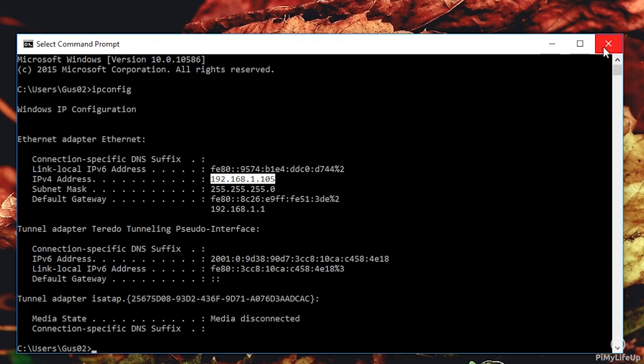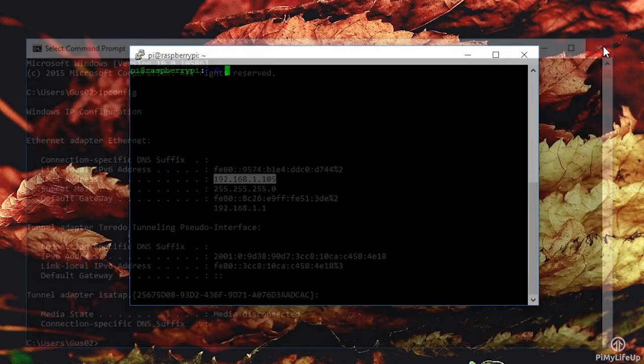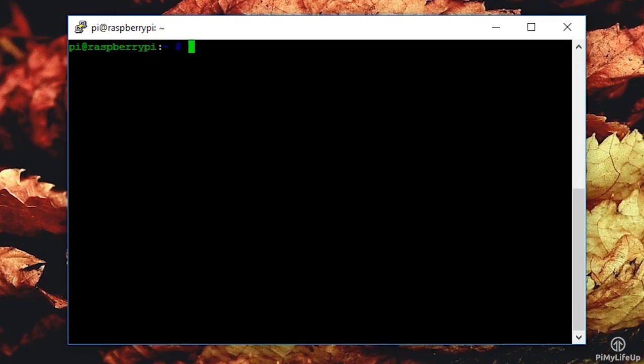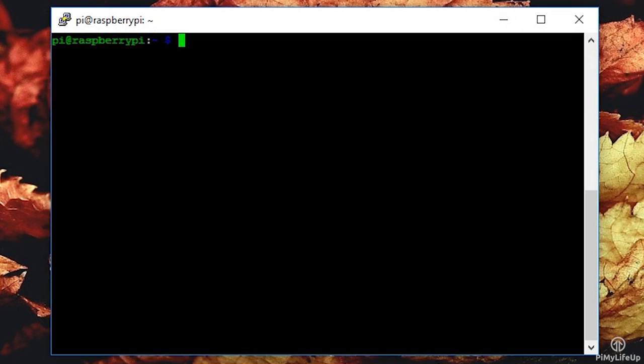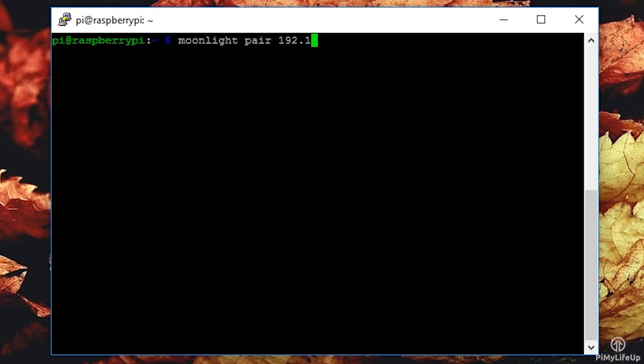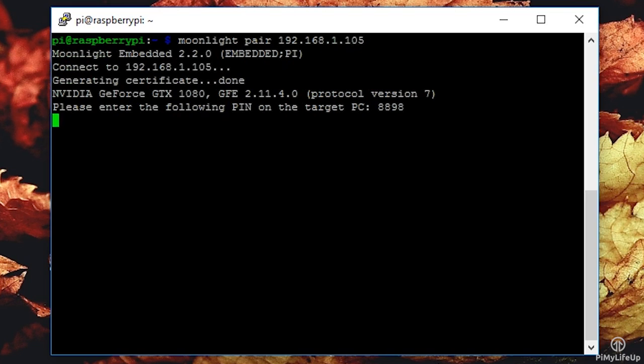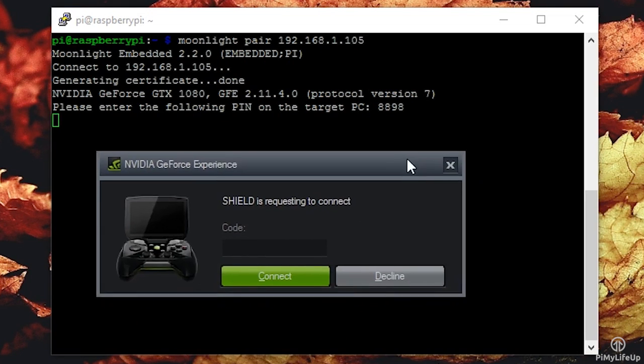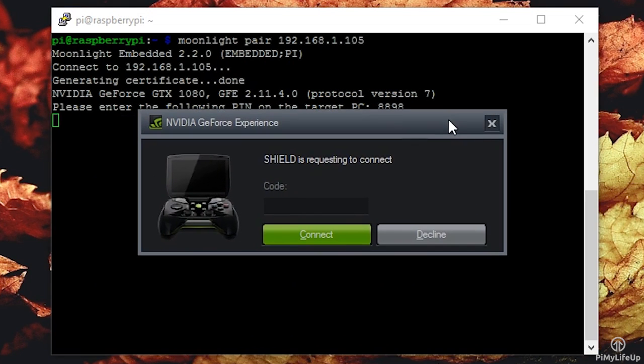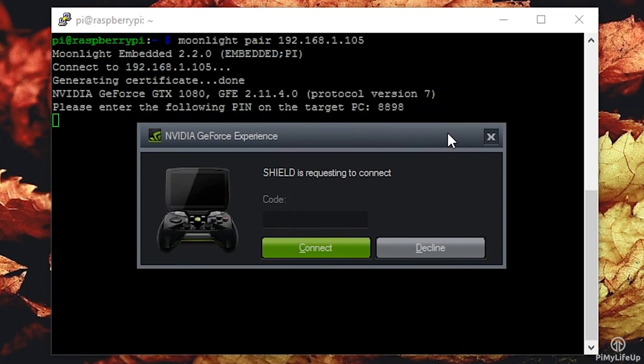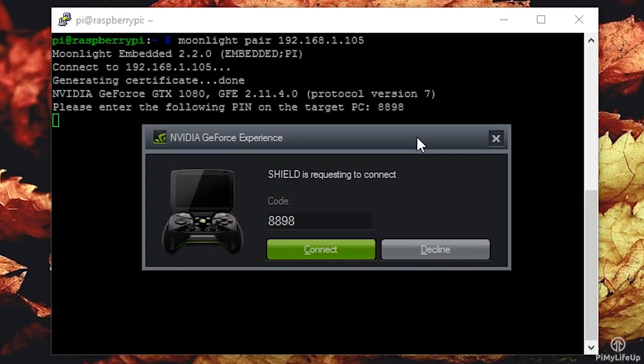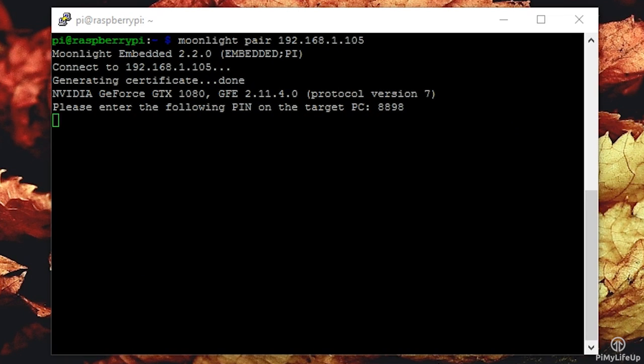On the Pi, enter the following to pair with the gaming PC running GeForce Experience. Moonlight pair then your IP address. In my case, it's 192.168.1.105. This will generate a four-digit PIN that you will need to enter on your computer in the pop-up that says, shield is requesting to connect. Once you have entered the four-digit PIN, you're all good to go.